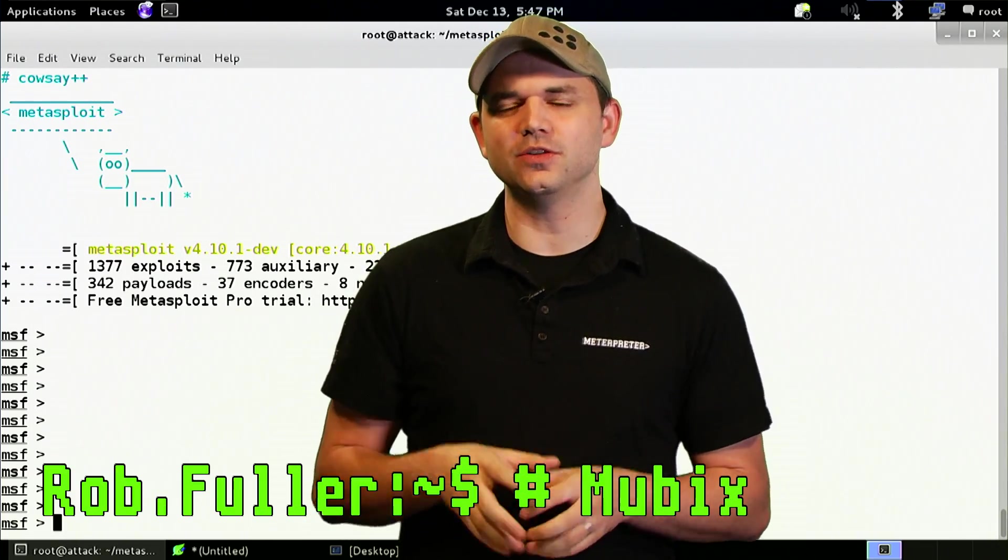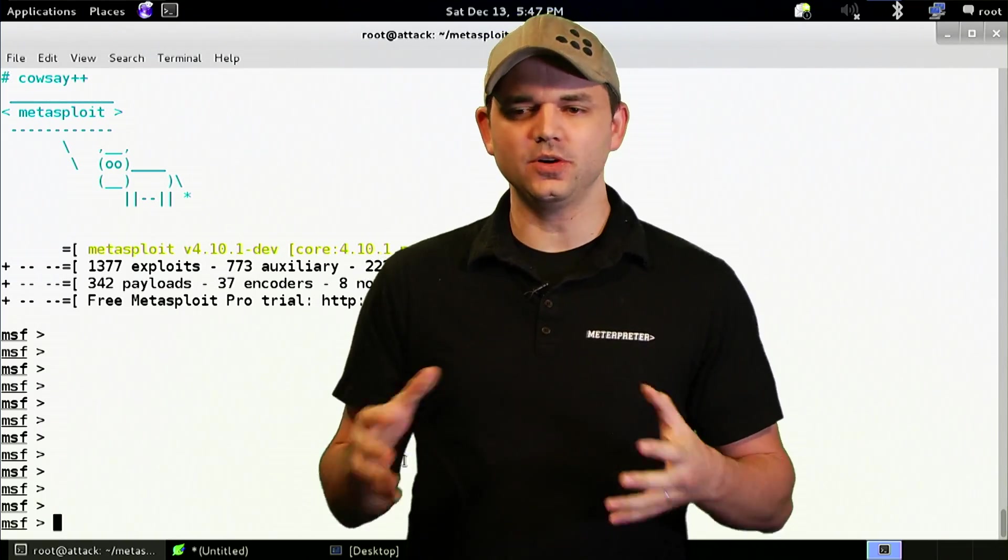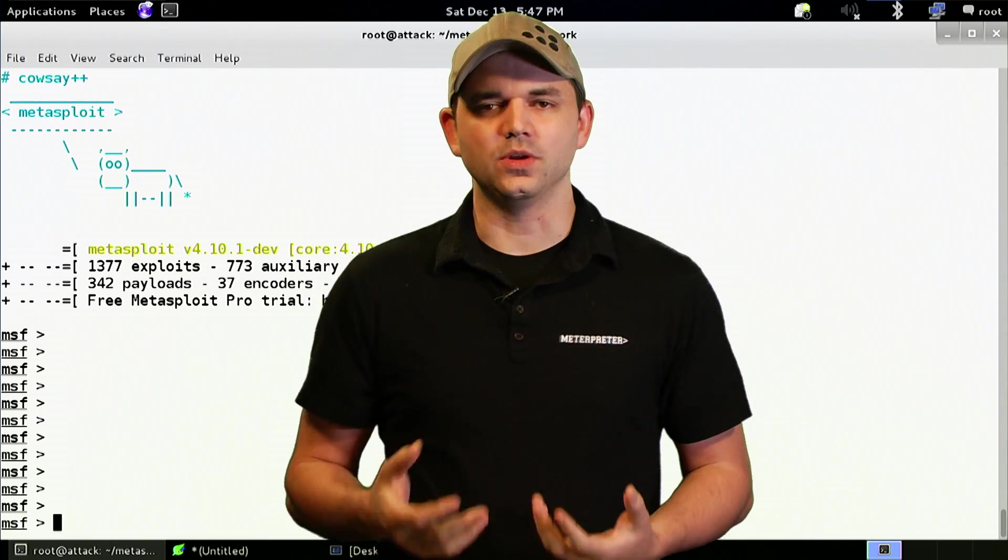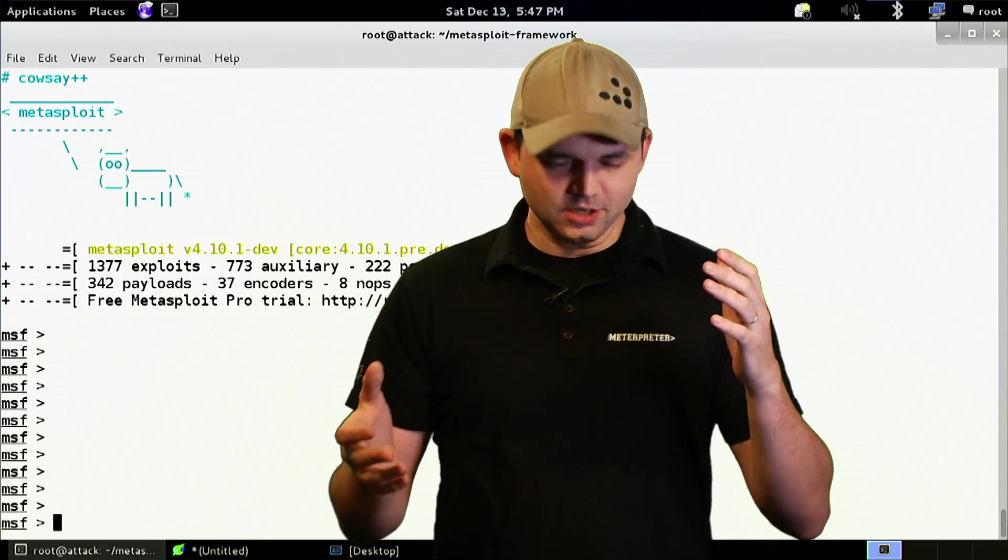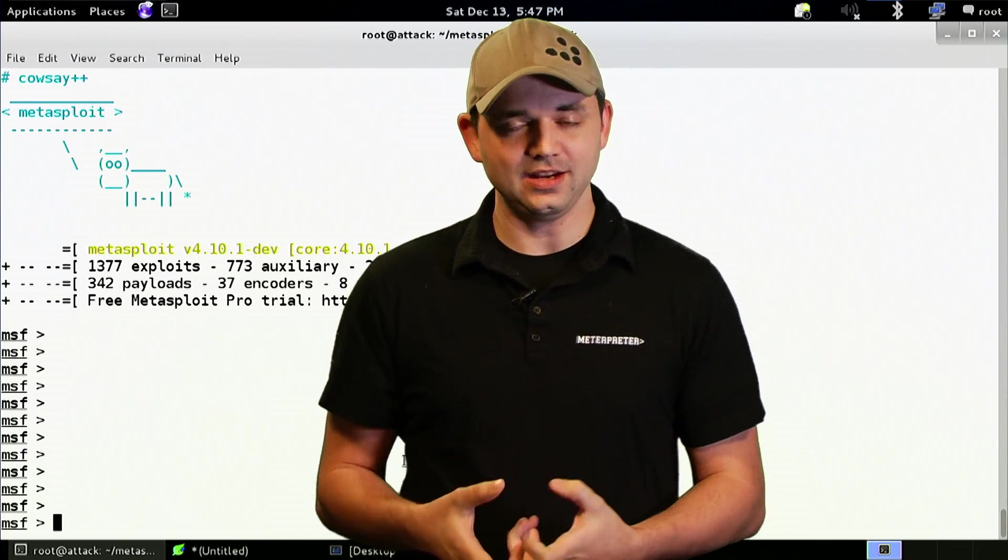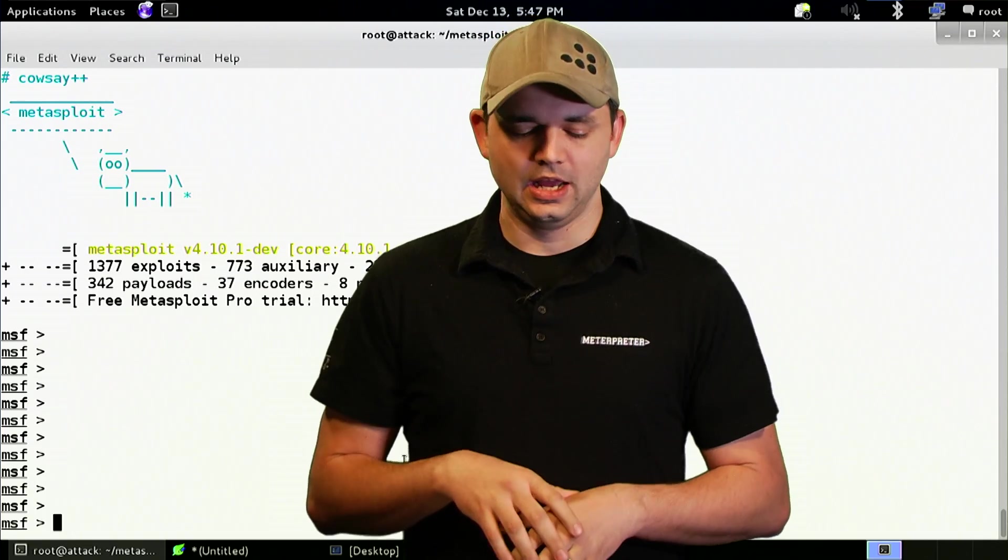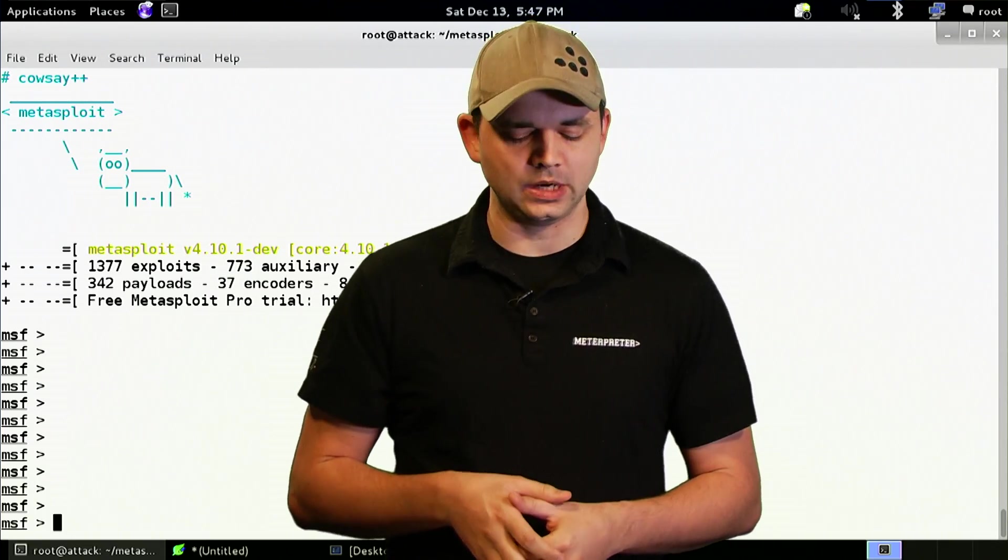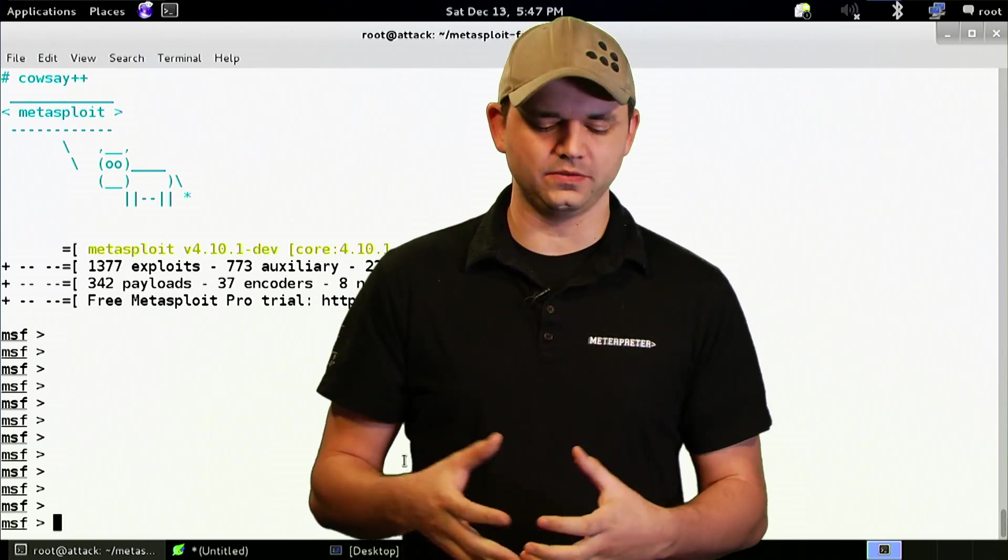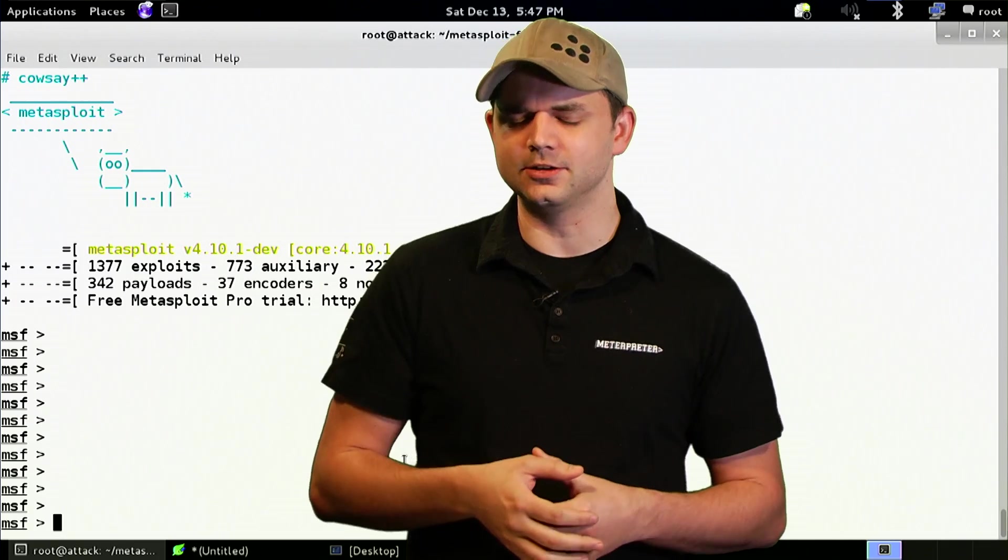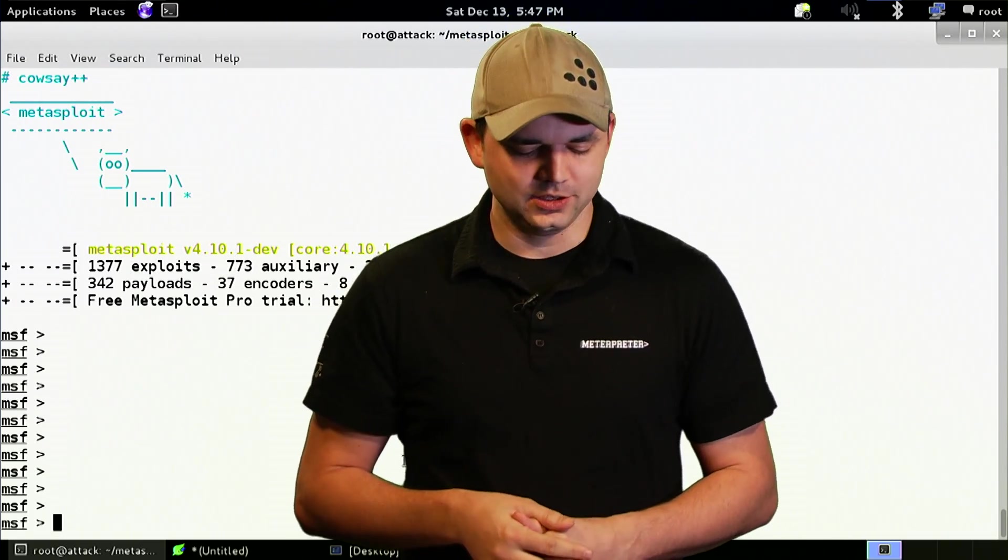Today, we're going to be going over alternative payloads. A lot of people say that Meterpreter every time is automatically associated with Metasploit, and that's not the only payload that are in there. There's actually 342 different types of payloads. So I encourage you to go in and try out some of the payloads that are in there.